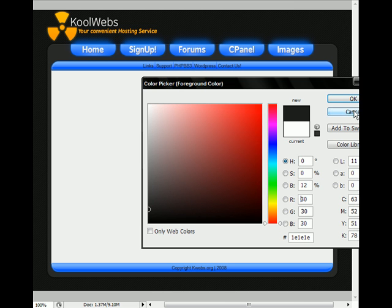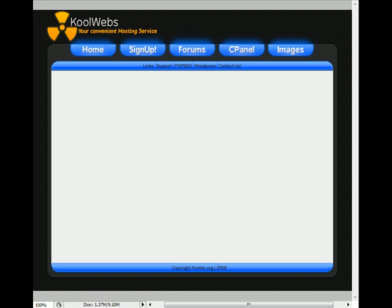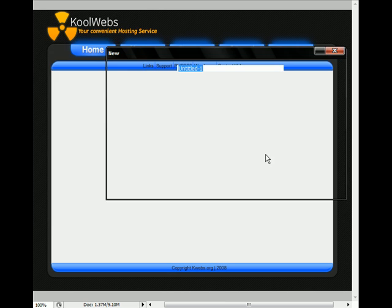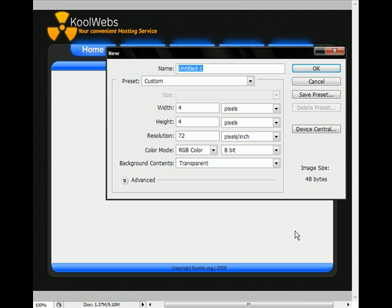I'd say 1e, 1e, 1e. And again, 1e, 1e, 1e. So just go to File, New. After you've filled the background layer with 1e, 1e, 1e, create a 4x4 image and make the background transparent. That's very important.